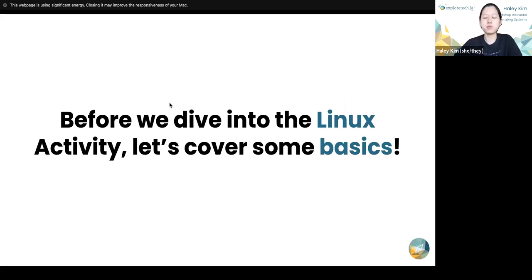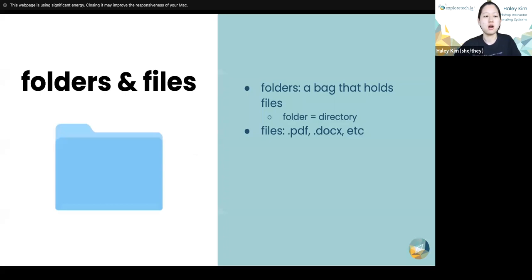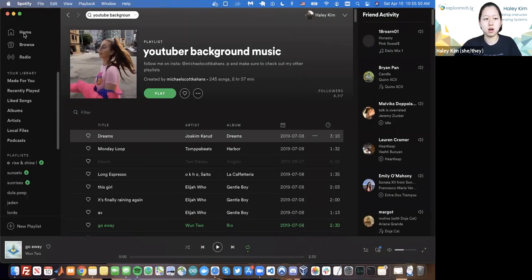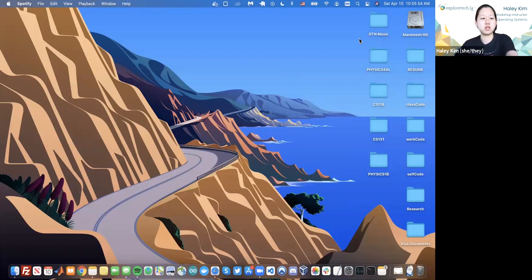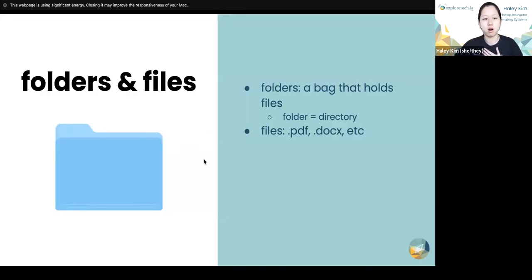Now we only have the Linux emulator activity left. Before we dive into it, let's cover some basics. The difference between folders and files: folders are sometimes called directories. Folders are essentially bags that hold different files, and files are what you're accustomed to — whether it be a PDF, Word document, or JPEG. It's any form of data that you interact with, and folders are just a way of organizing them on your computer. On my desktop, for example, I have folders organizing different things for my classes, and you can always create new files inside those folders and save them for later.